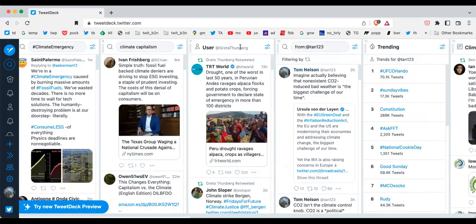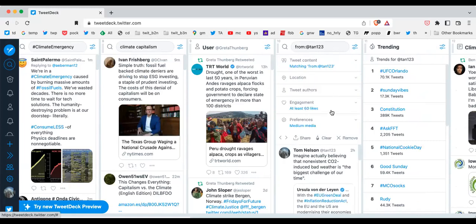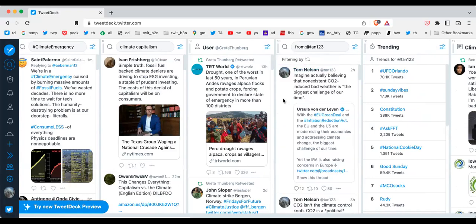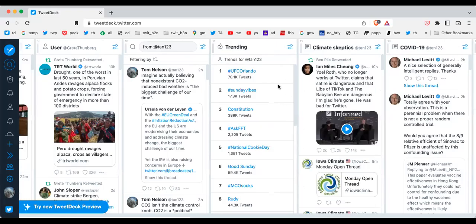Here are just tweets from Greta Thunberg. Over here are tweets from me that have at least 60 likes, so I can keep track of which tweets are getting liked the most.